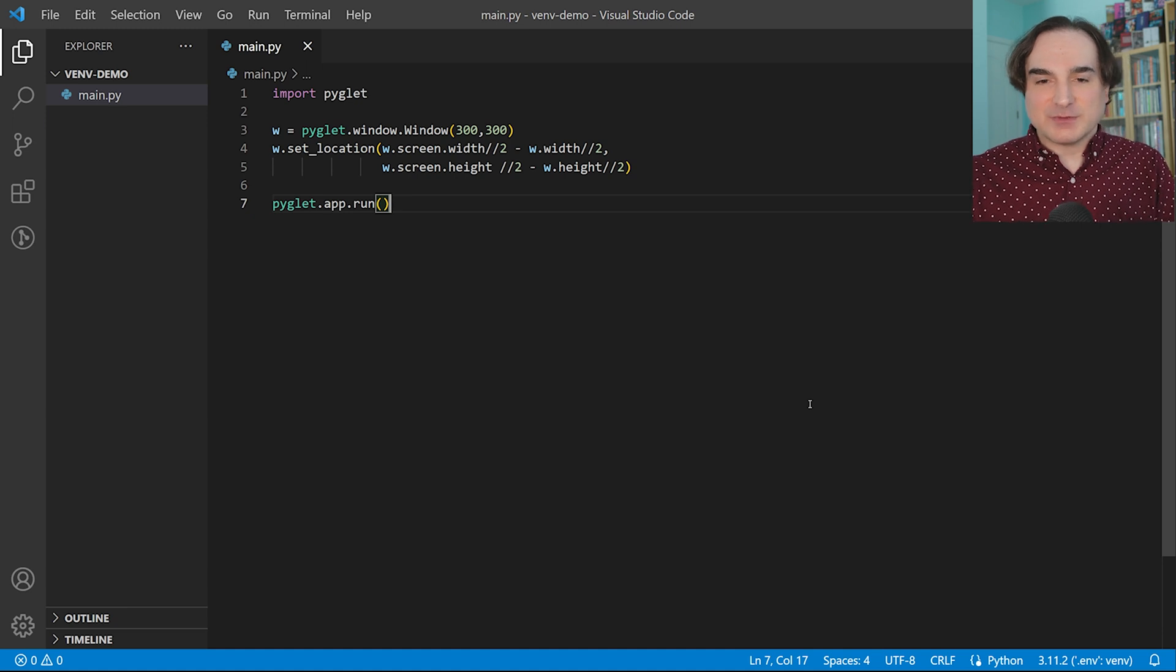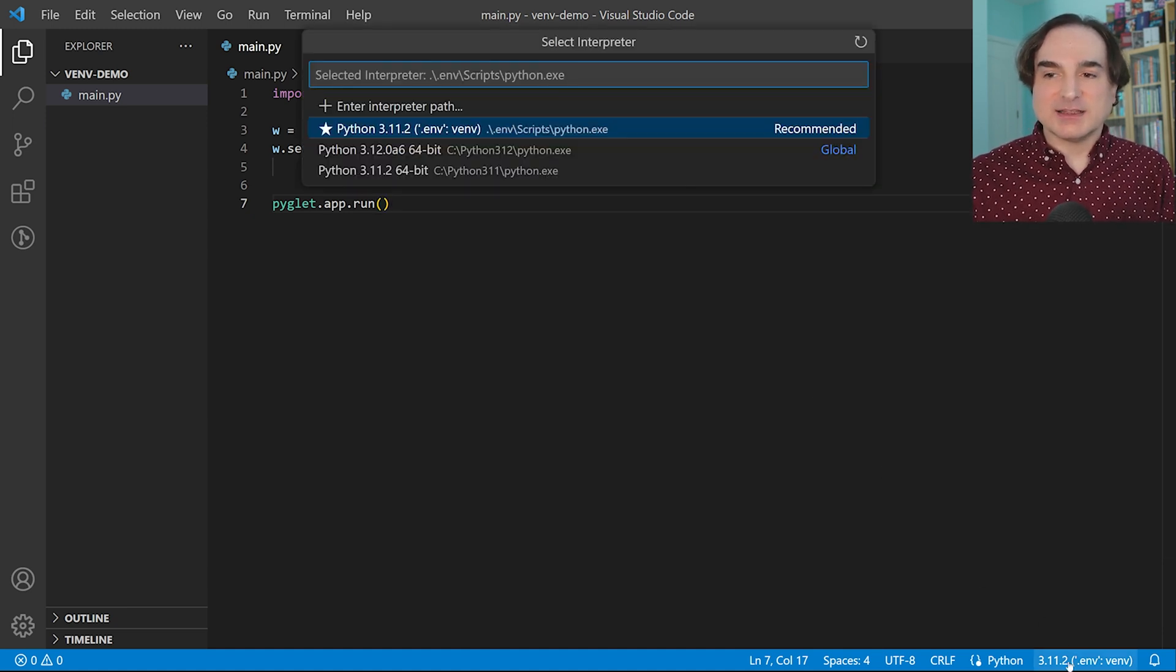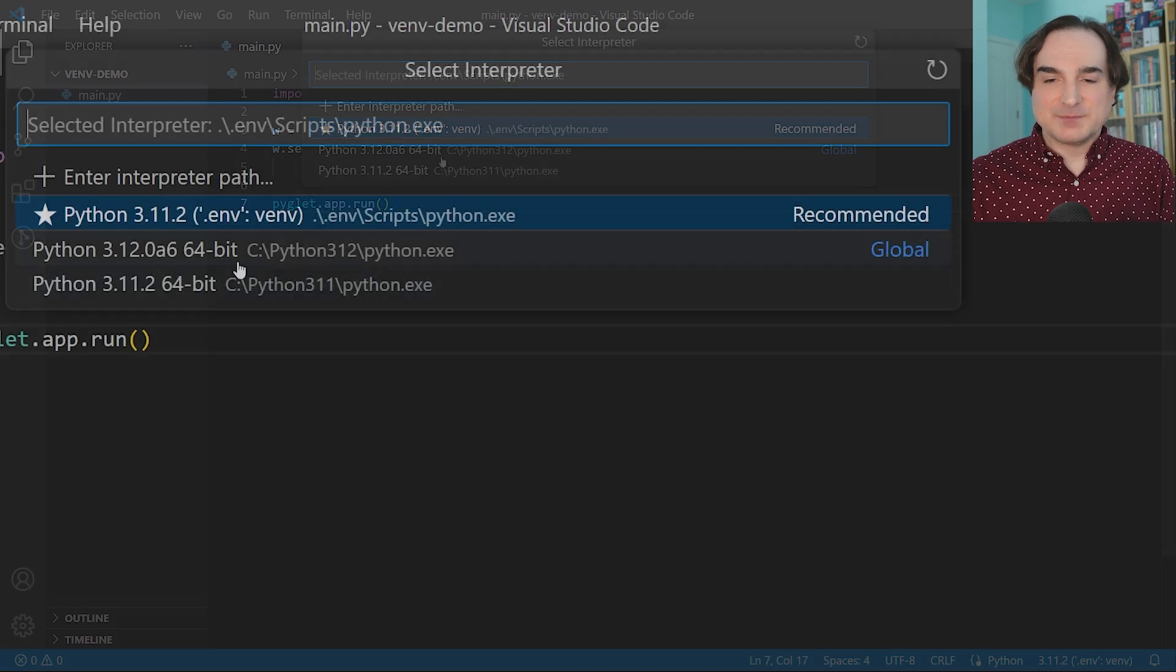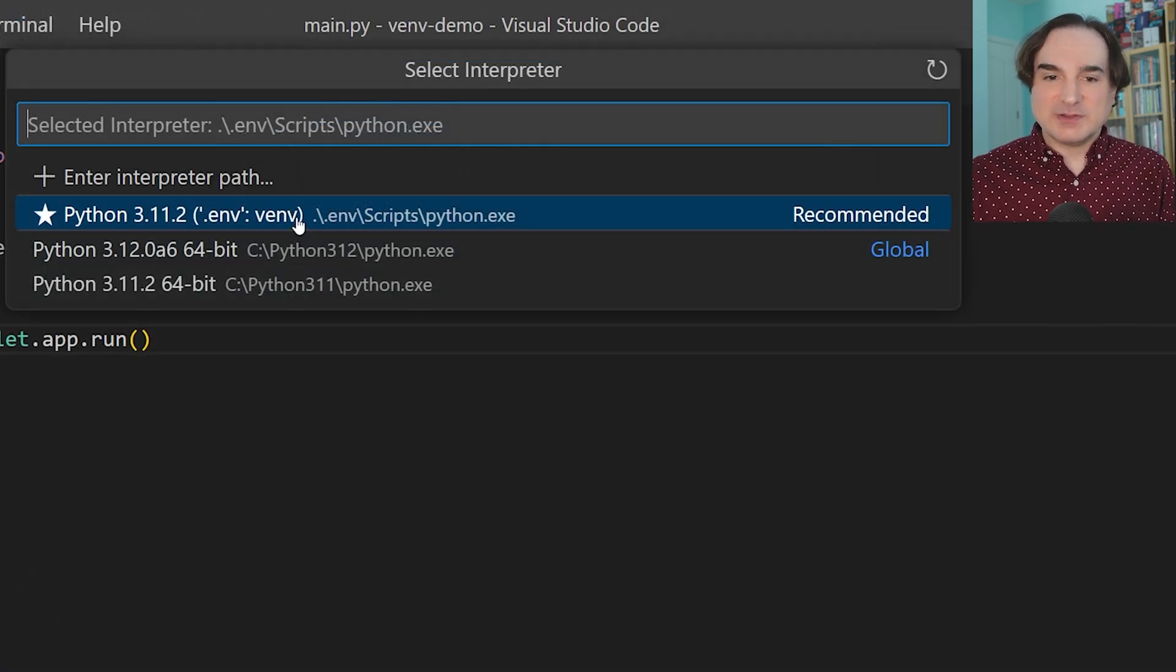Now, for VS Code here, I've got this thing here in the bottom bar that I can click to select a Python instance. And I can have my venv show up as one of the choices.